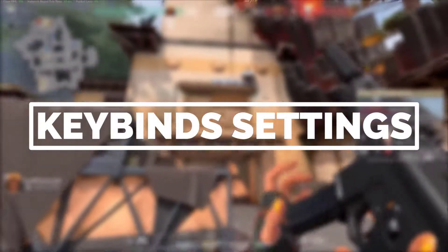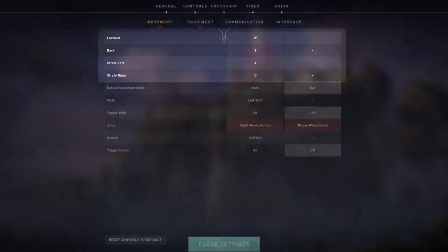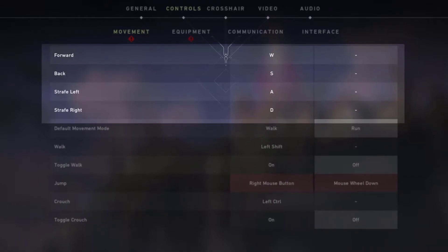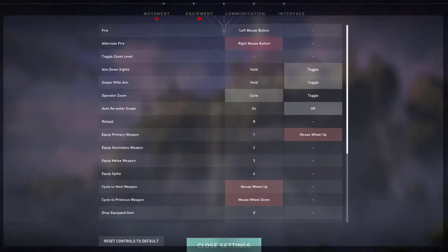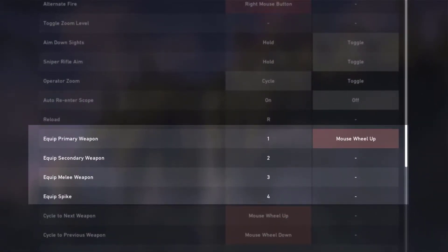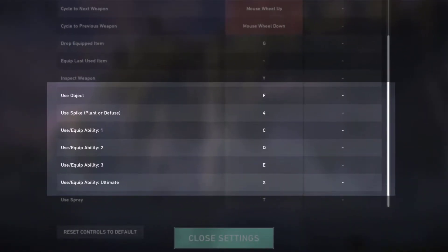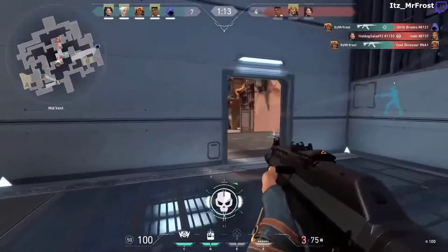OnScreen's Valorant keybinds settings: basic movement — forward, back, strafe left, and strafe right are set to default. Walk: Left Shift. Jump: Right Mouse Button or Mouse Wheel Down. Crouch: Left Control. Equipment keybinds — equip primary weapon: 1 or Mouse Wheel Up, equip secondary weapon: 2, equip melee weapon: 3, equip spike: 4, use object: F. Ability 1: C, Ability 2: Q, Ability 3: E, Ultimate: X.